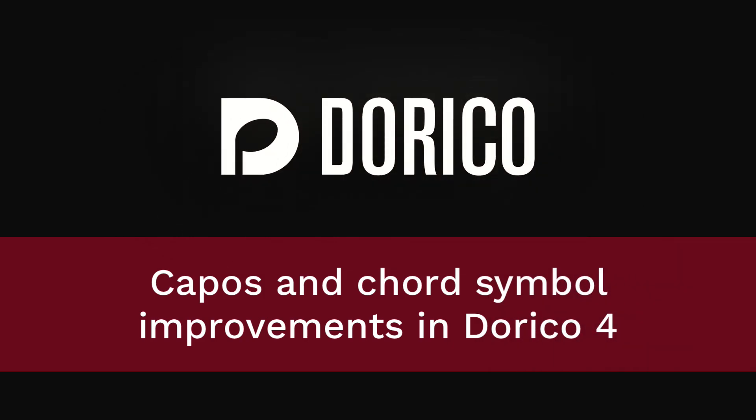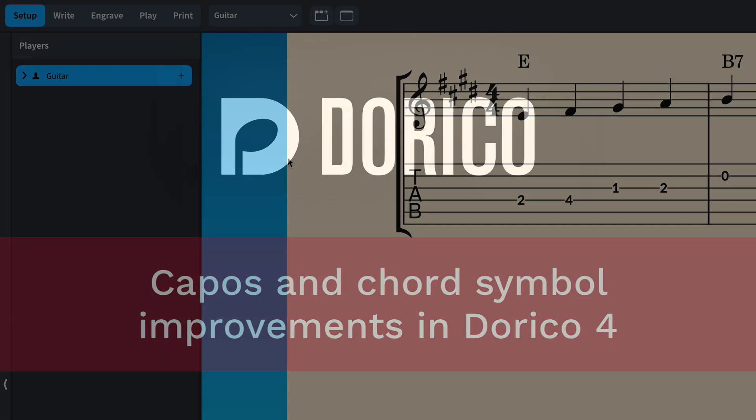Hello, I'm Anthony Hughes, and I'm here to tell you about capos in Dorico 4, along with a number of improvements we've made to chord symbols.